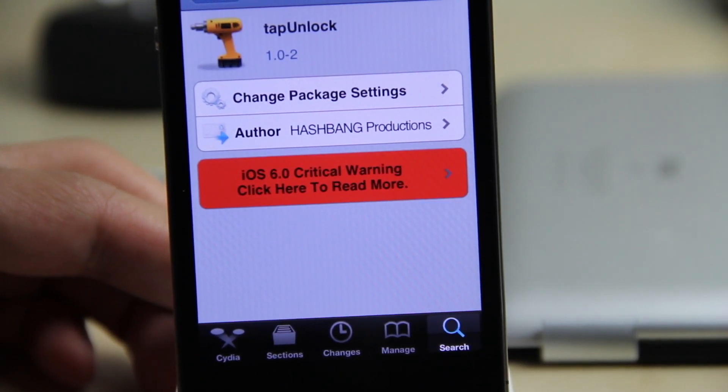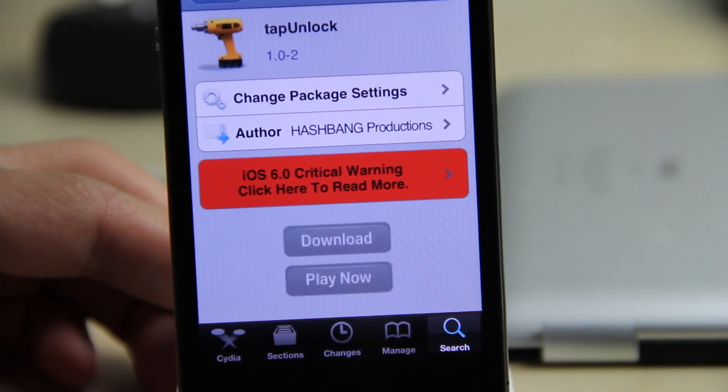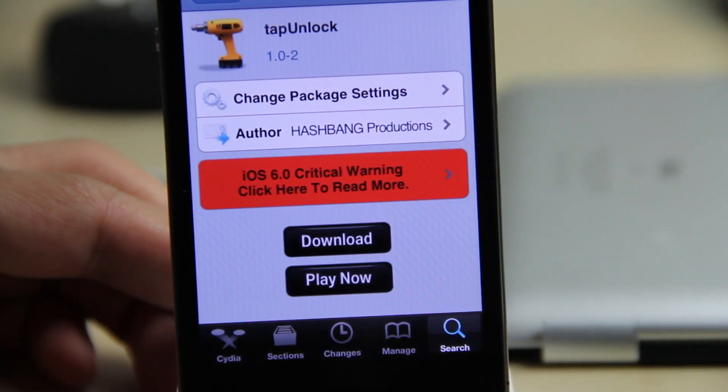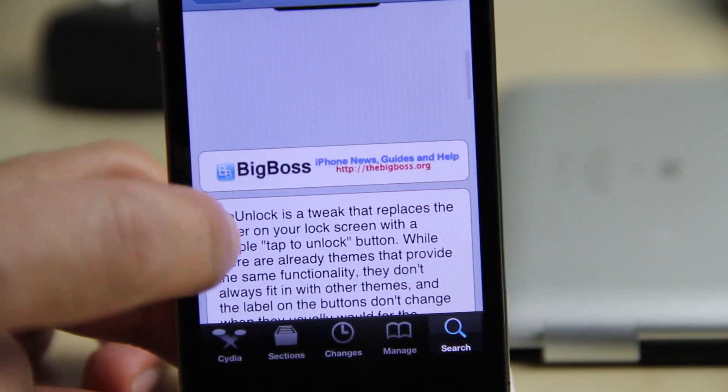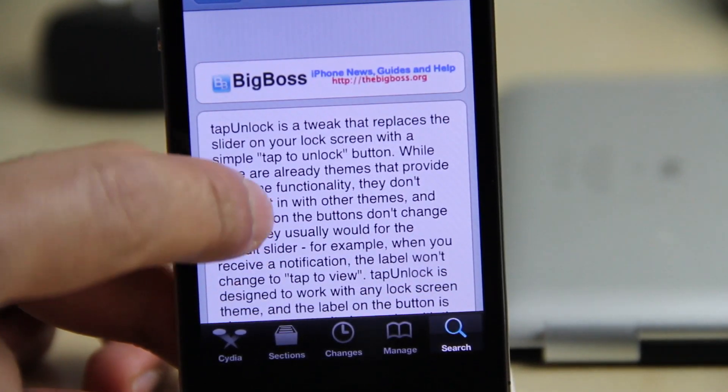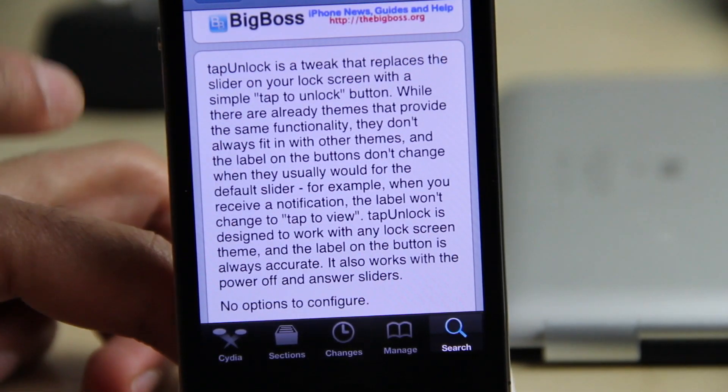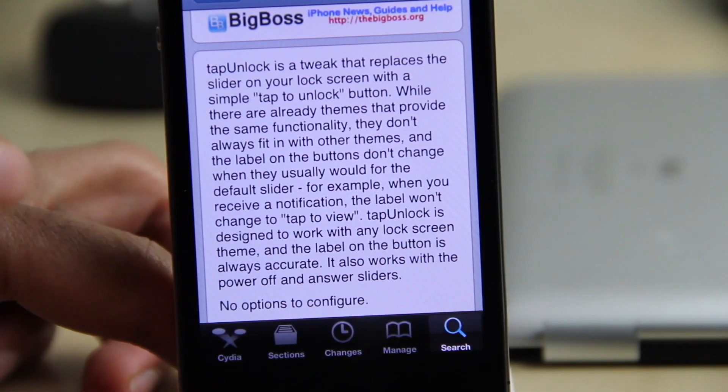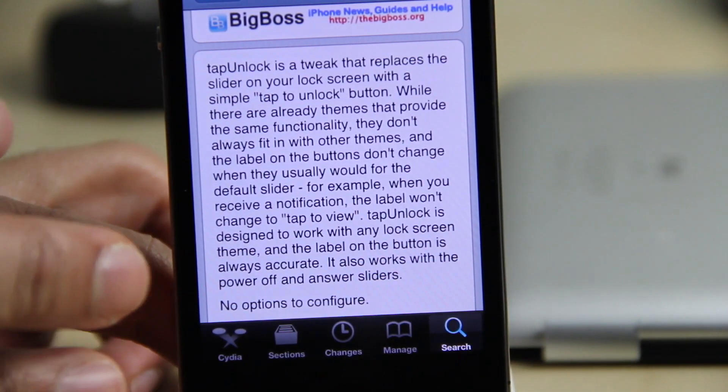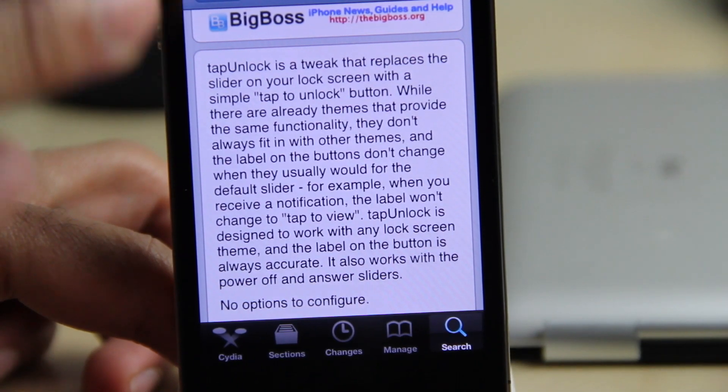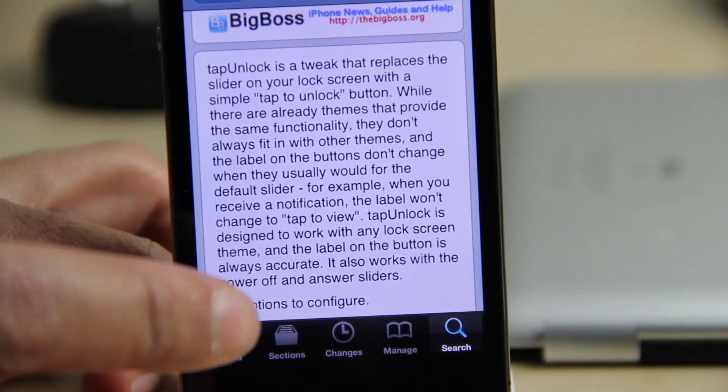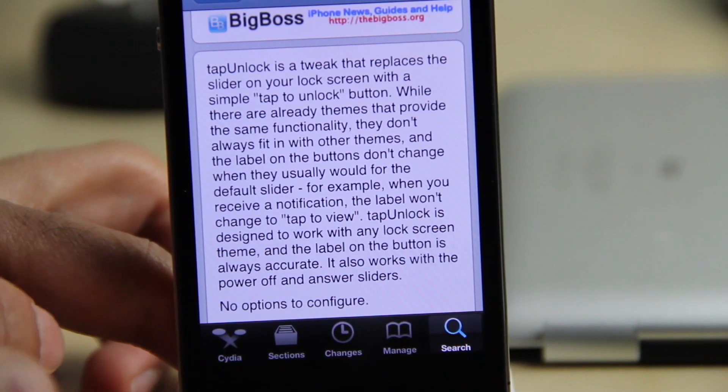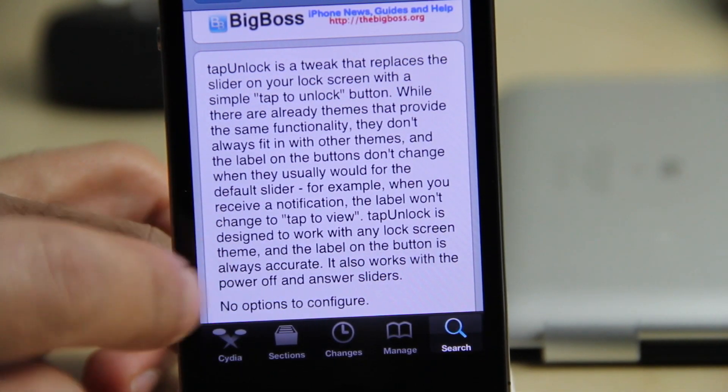It allows you to tap to unlock on your lock screen. I should also mention that it plays really nice with themes, which is kind of a rarity for tweaks like this. So let me know what you guys think about tap unlock in the comment section below. This is Jeff with iDownloadBlog.